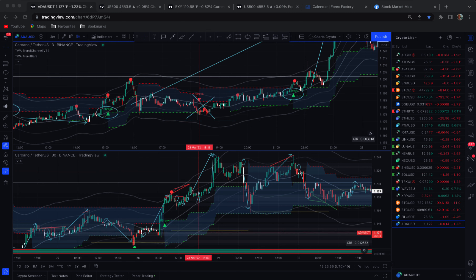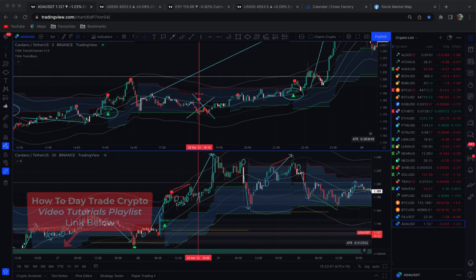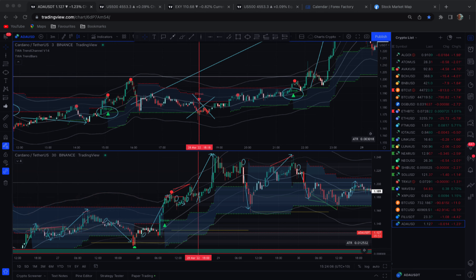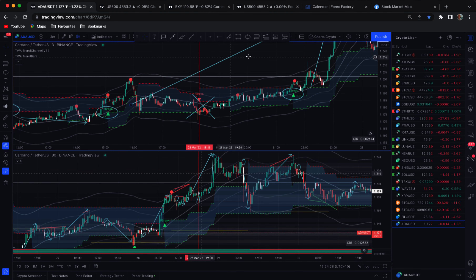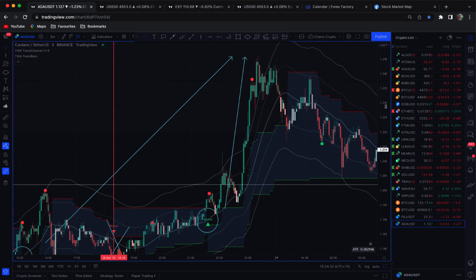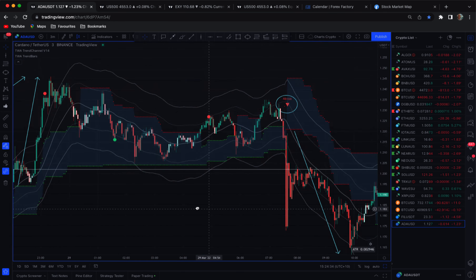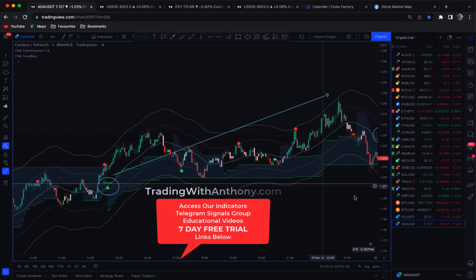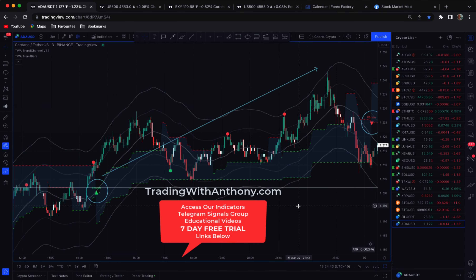Again, go to my YouTube channel, Trading With Anthony — the day trading playlist. You'll see four or five videos on how to day trade crypto. It's simply taking the trade if it's agreeable on the 30-minute chart. Coming back into the three-minute here, every one of these was a winning trade going back 30 breakout signals.